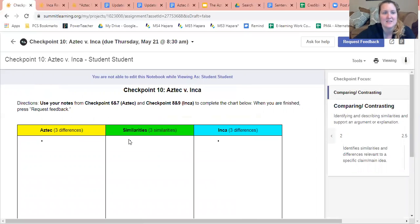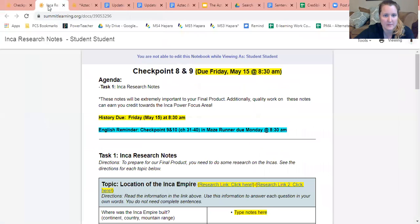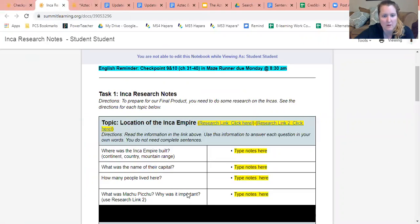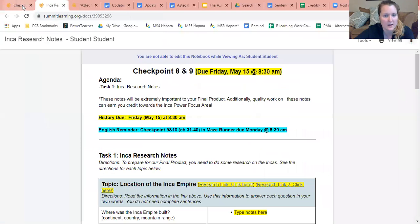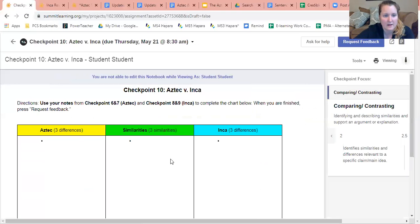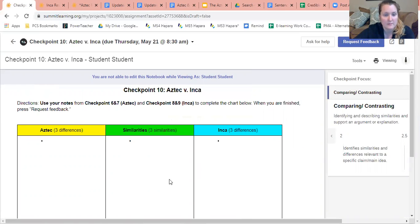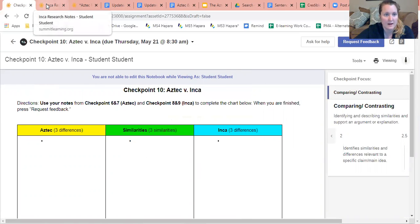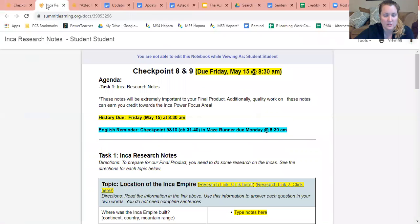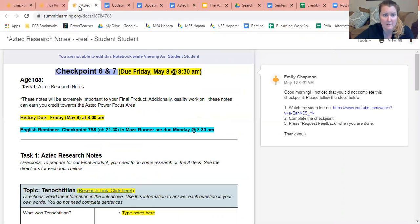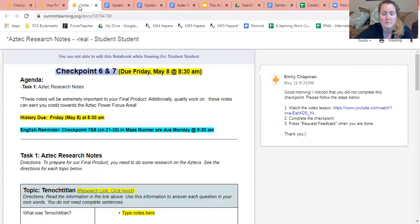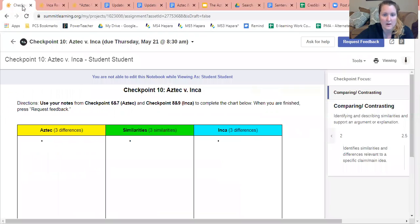Now perfect. So again I would take a look at this and I would be flipping back and forth, and okay I remember what I wrote here, and I would type in my responses. Something I do want to point out: if you did not finish your checkpoint eight and nine, which are your Inca research notes, or if you did not finish your Aztec research notes, please do that first and then go ahead and complete checkpoint 10.